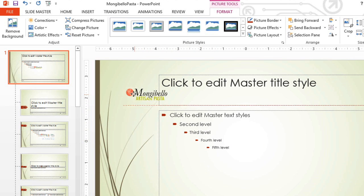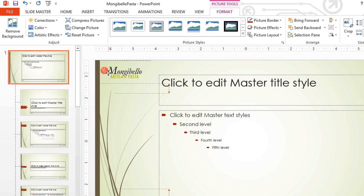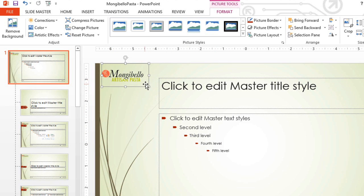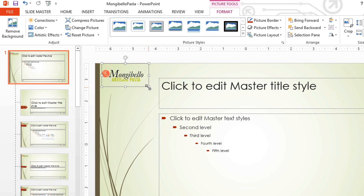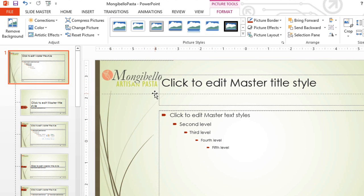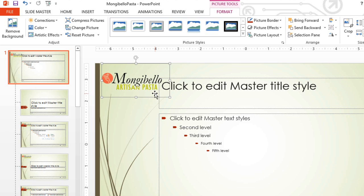Then just move or resize the picture if you need to. Now this image is going to be in the same location on every slide.